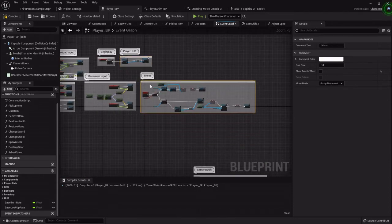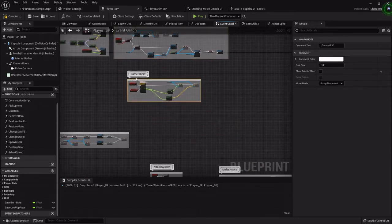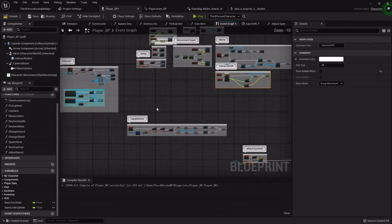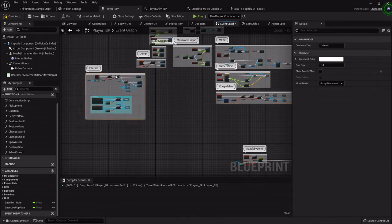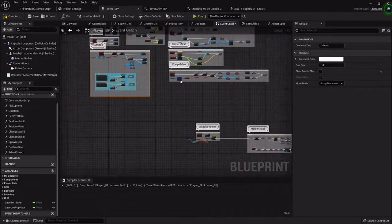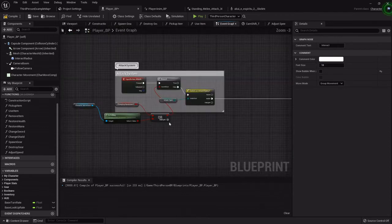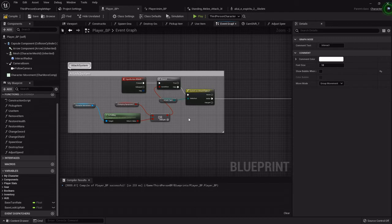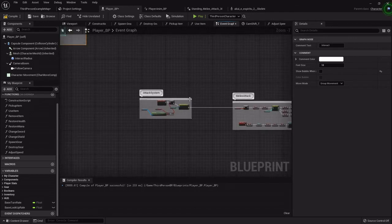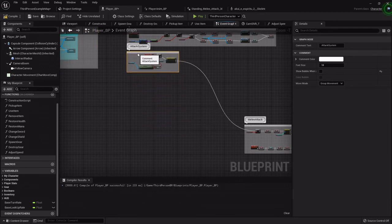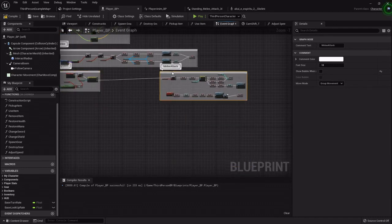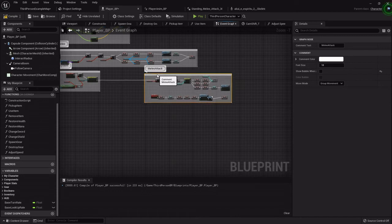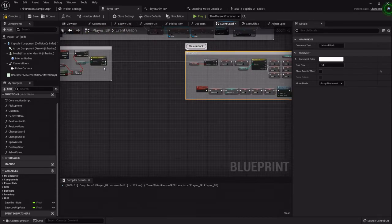So then we can kind of just stack everything around how we like. Just makes it look a little bit neater, easier. Why is that out? I must have added to it afterwards. So yeah, you can resize comment boxes and all that. I'm going to set this right here, this one right here.